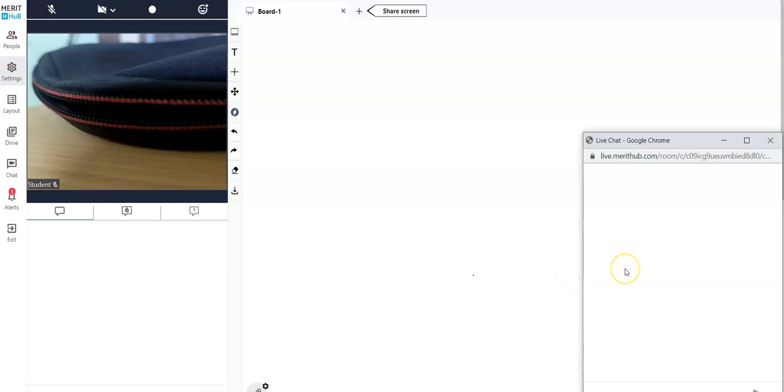Here inside Meritab online classroom, you have the option to bring the chat option outside of the classroom. I'll show you exactly with an example. Let me go ahead and share my screen.